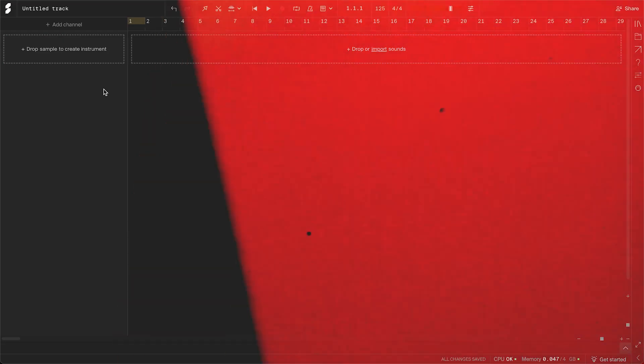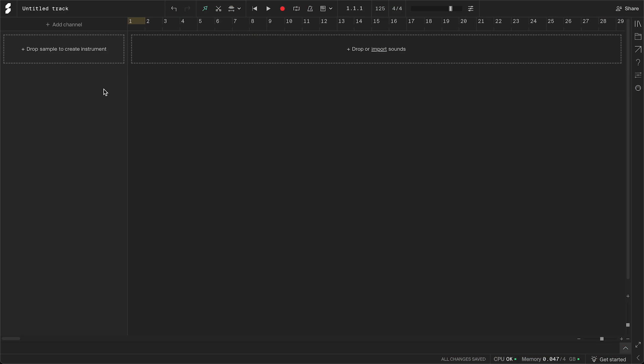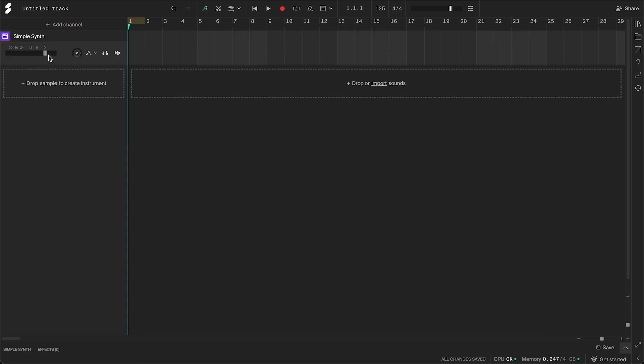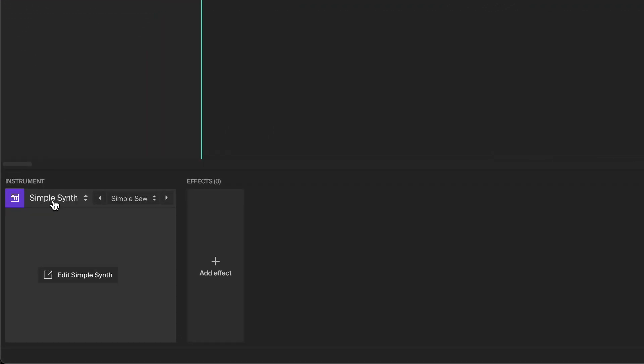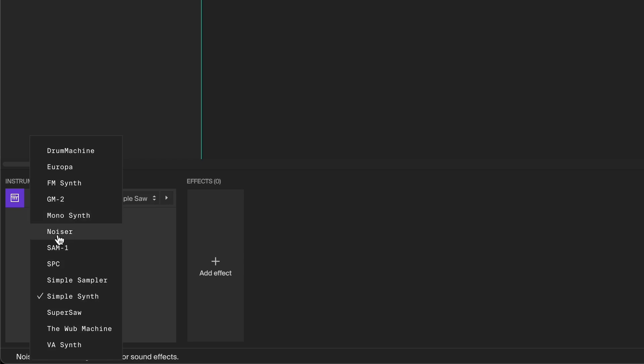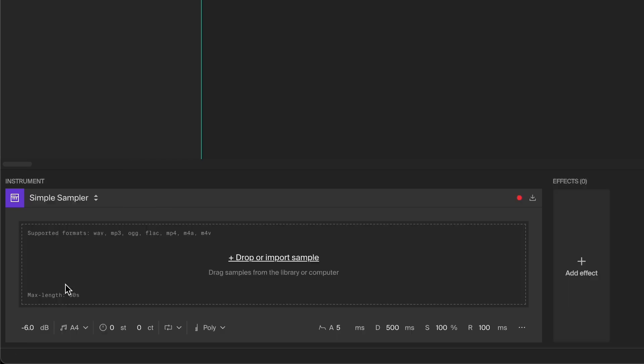Now let's go through the details on how to use it. To create a new simple sampler channel, click add channel and then instrument channel. Open the bottom panel by clicking the channel icon and change the instrument to simple sampler.